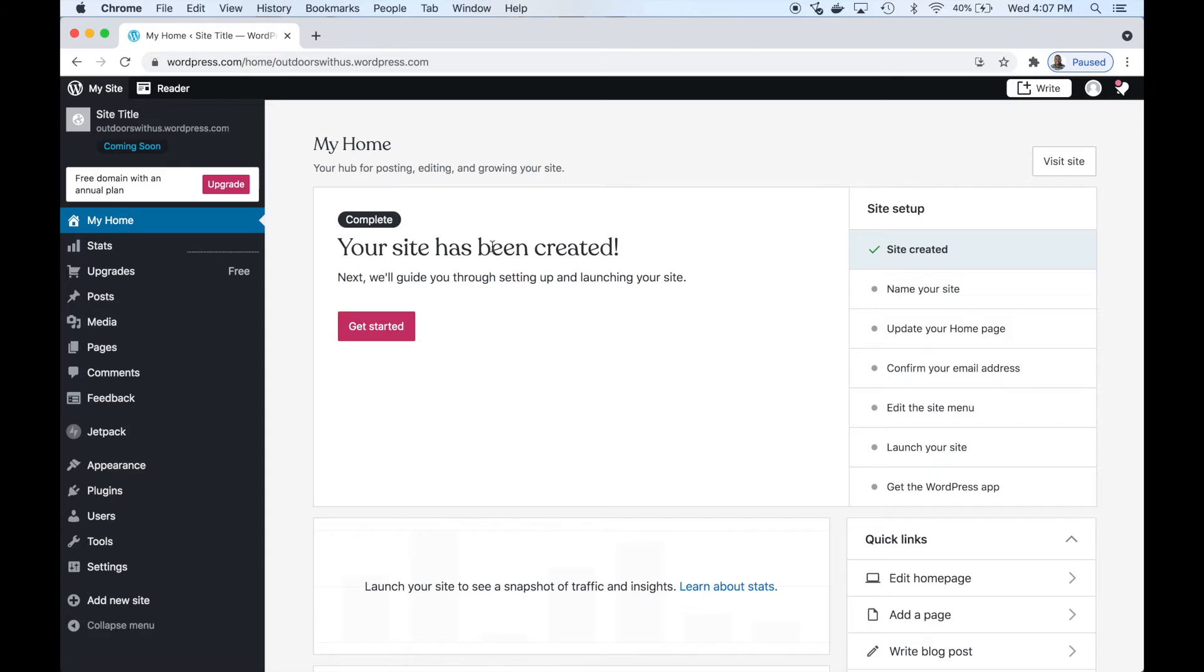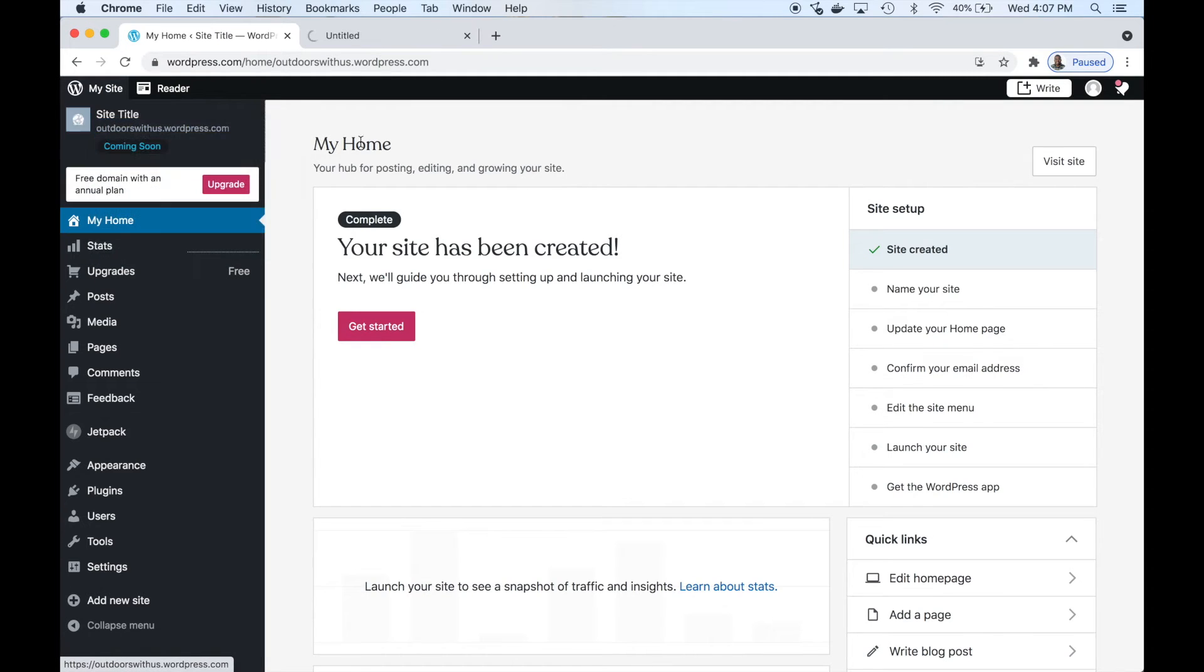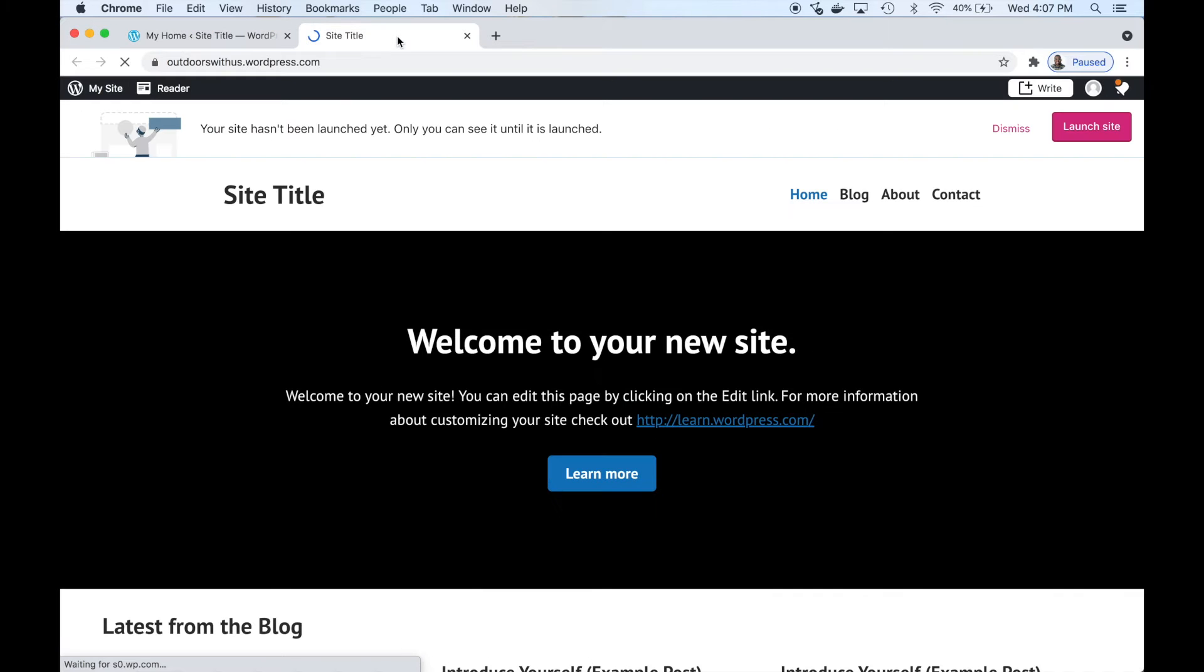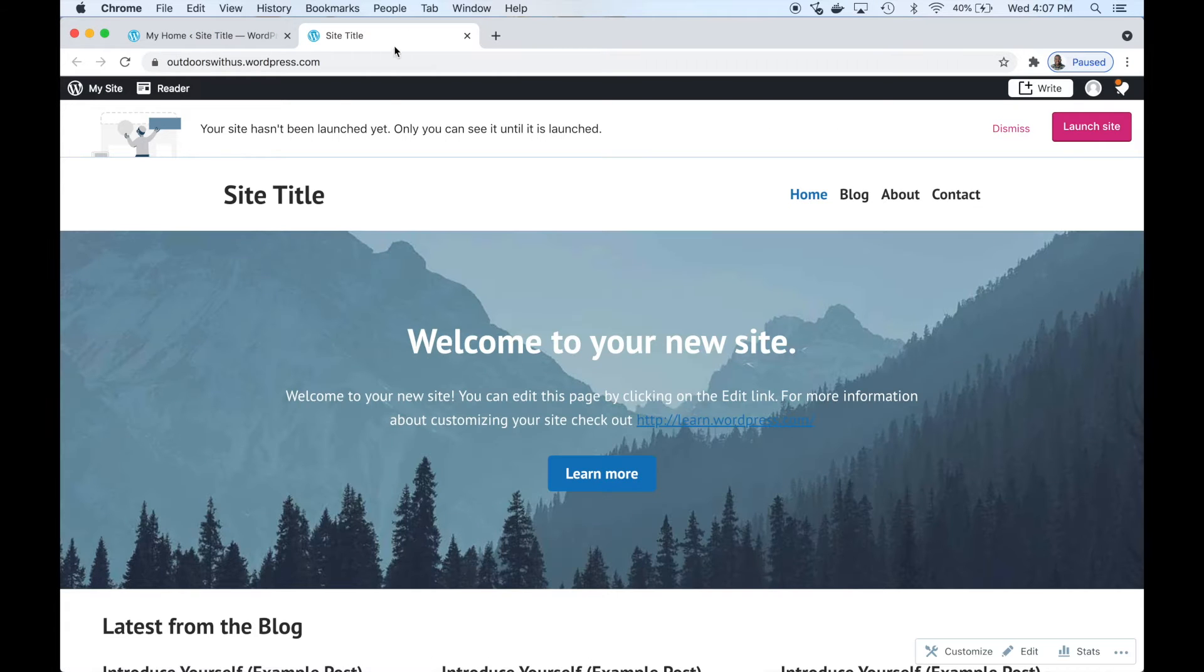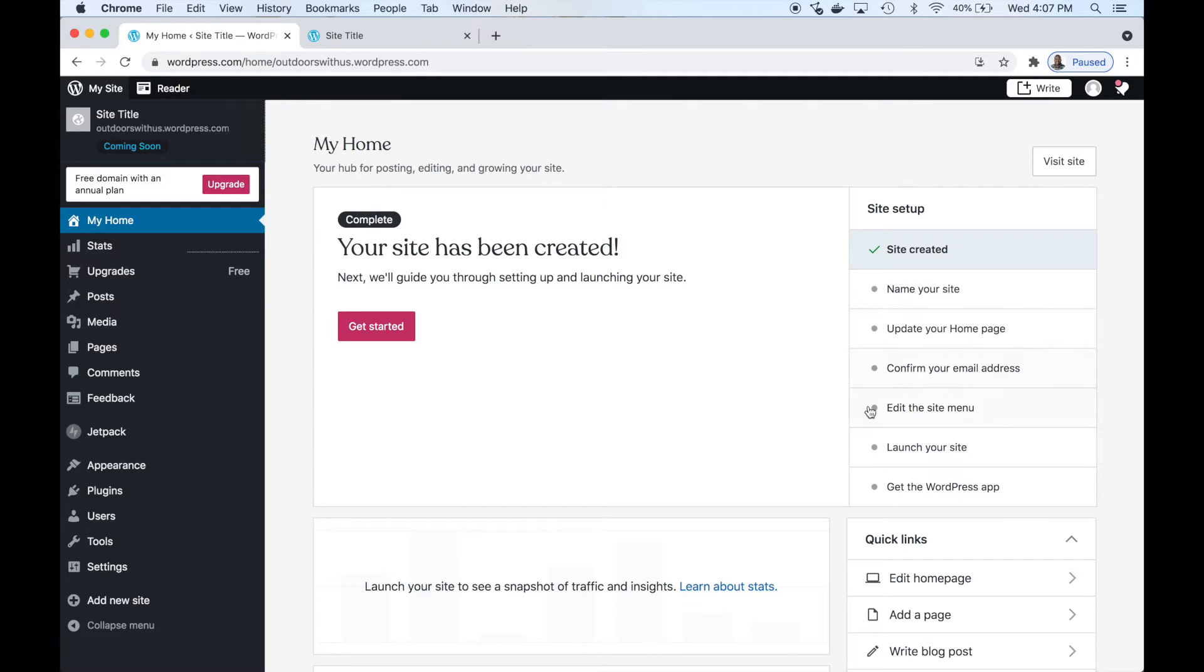Here we are at the WordPress dashboard where you can edit different settings. Let's open up our website in a new tab. Right now this is the site as it is - a pre-made theme was selected for us, but we're going to go ahead and make a few edits. WordPress has a walkthrough wizard and we're going to do it together.